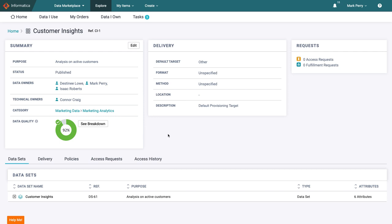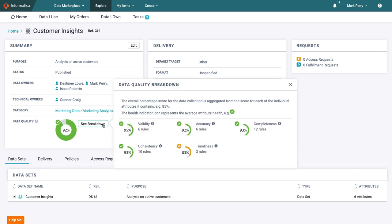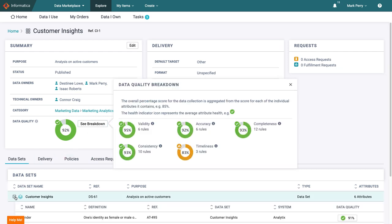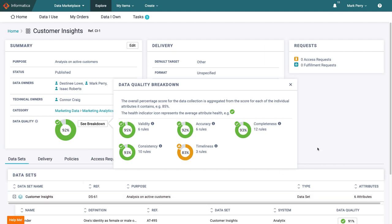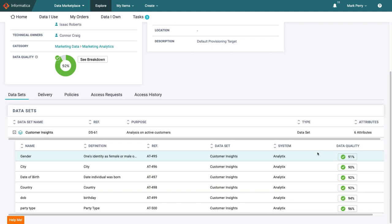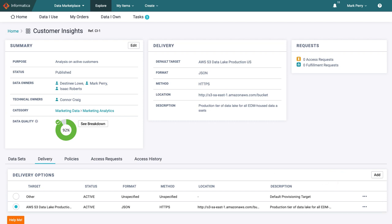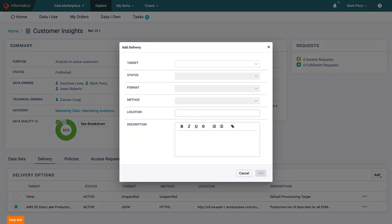He wants to make sure the collection is presented as it should be, so he checks a few things. As expected, the data quality for the data collection is strong. The delivery method listed, however, is not his preference.